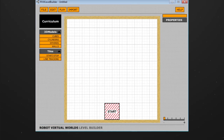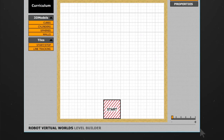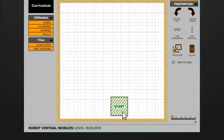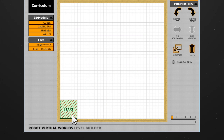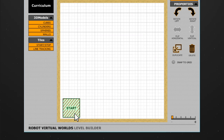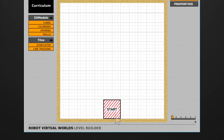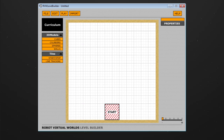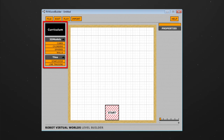The start tile can be moved simply by clicking and dragging it around the table. Once you have established the starting location, you can start placing objects onto the table using the library at the left.